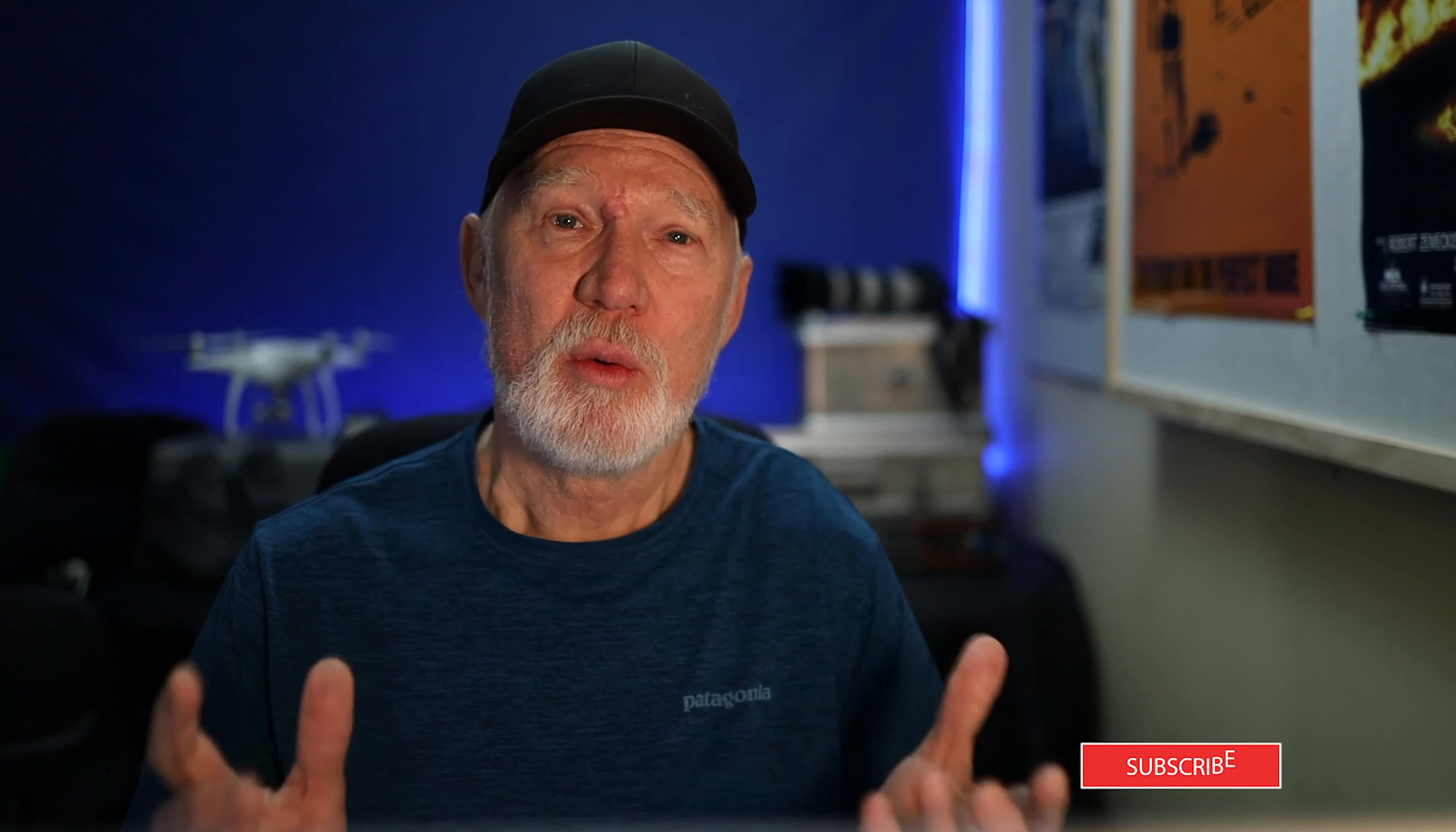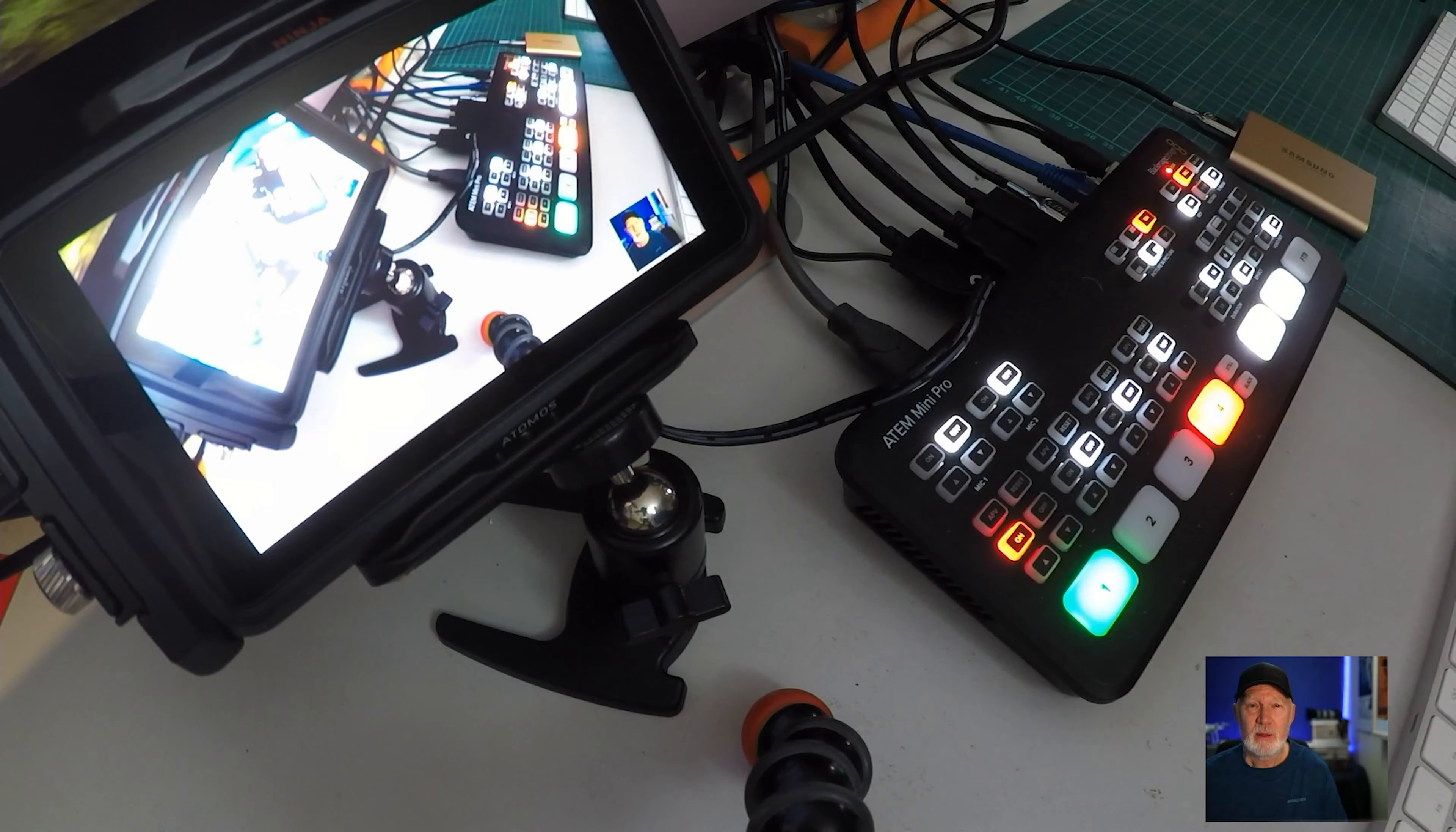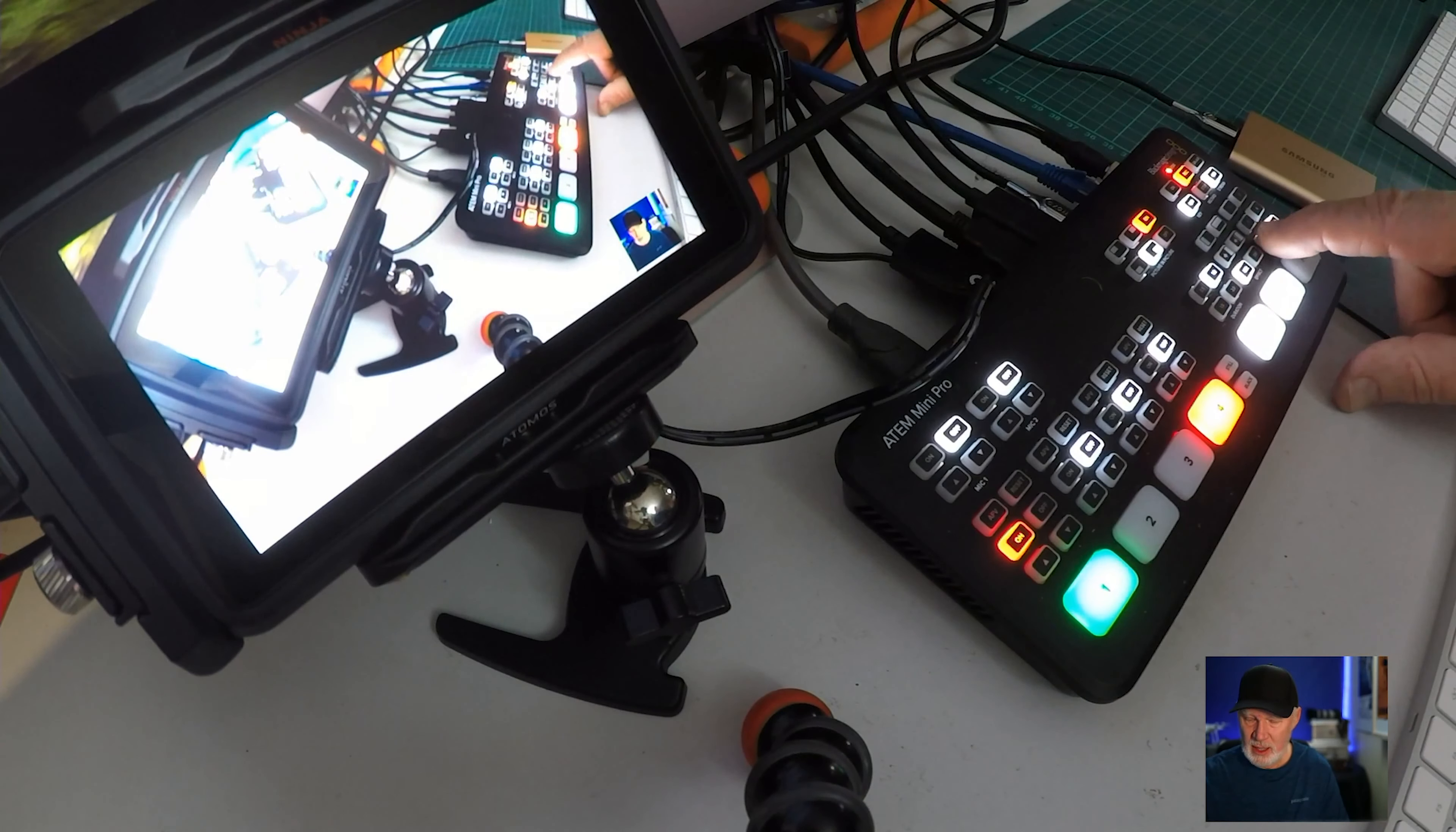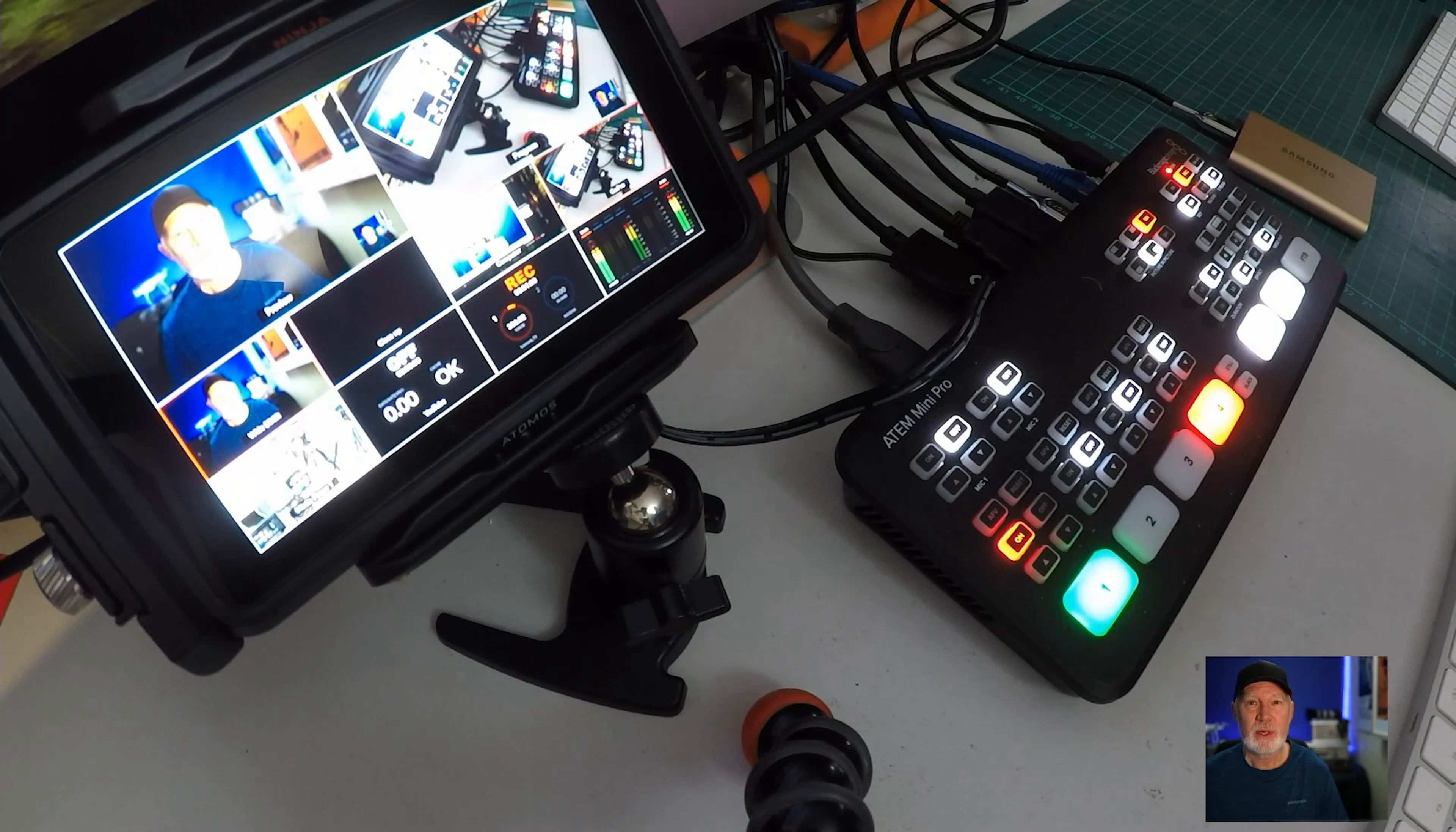Why would you want to do picture-in-a-picture? Well, first off, what I'll do is show you what I'm using today. This is the ATEM Mini Pro, and on this side I've got a Ninja 5 which I'm using as my monitor.